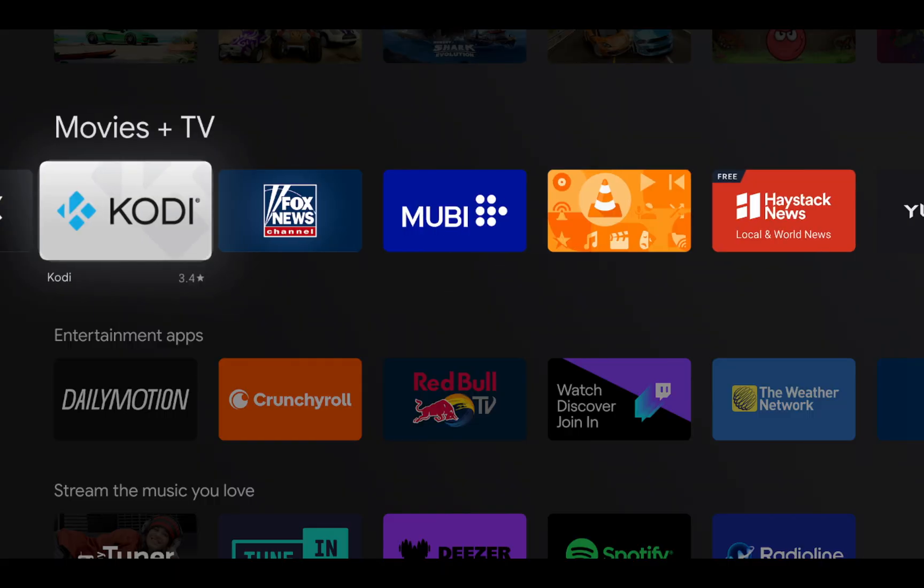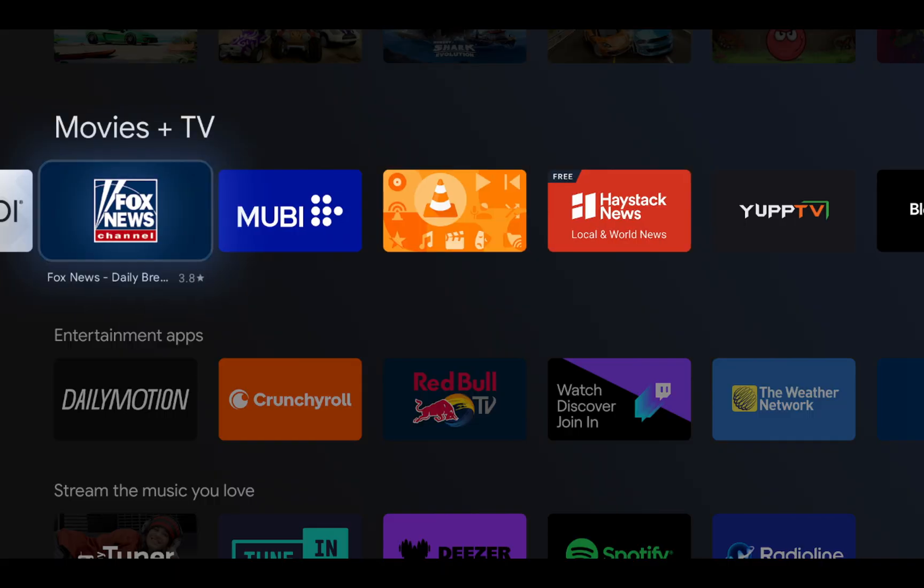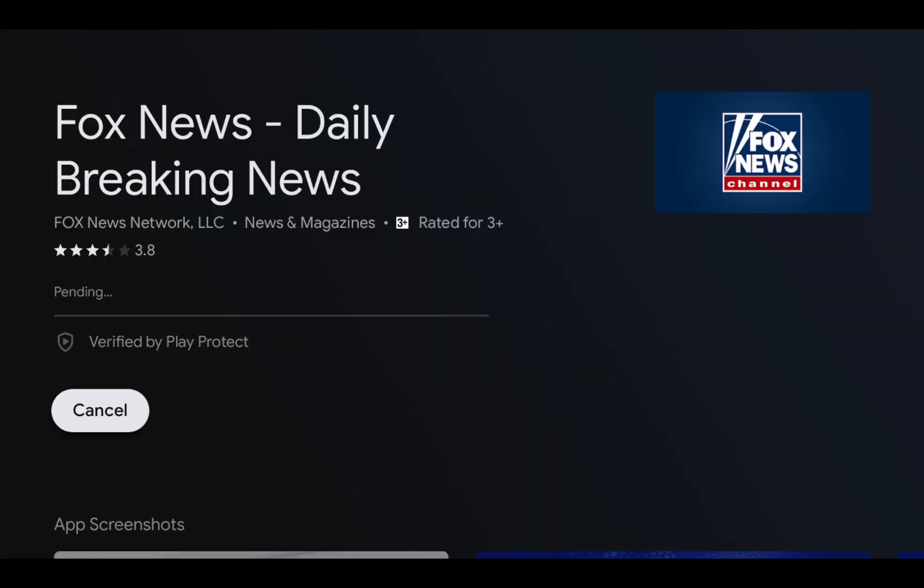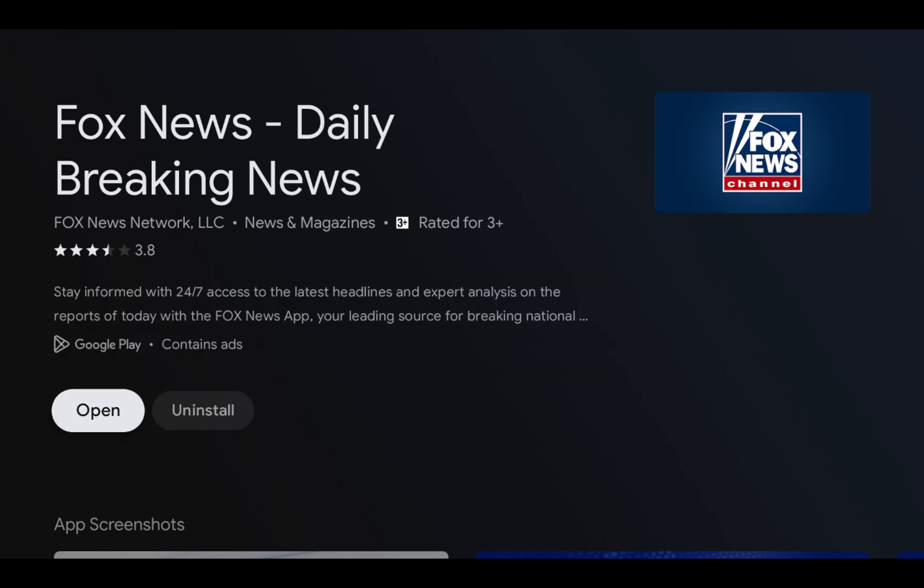Need your daily news fix? You've got live streaming apps for global channels, sports updates, and documentaries.